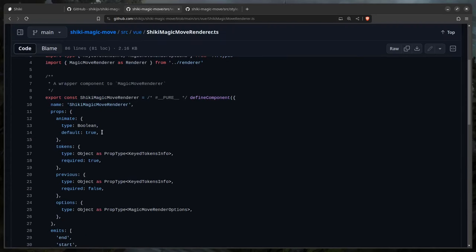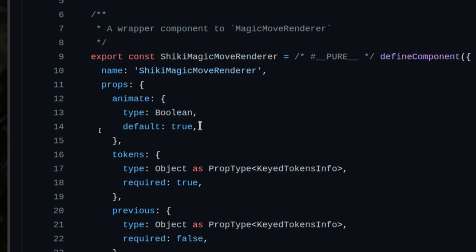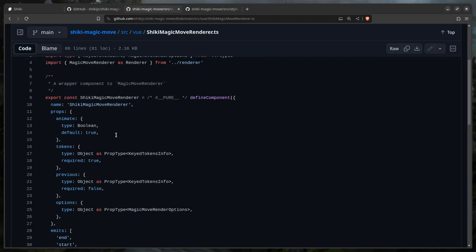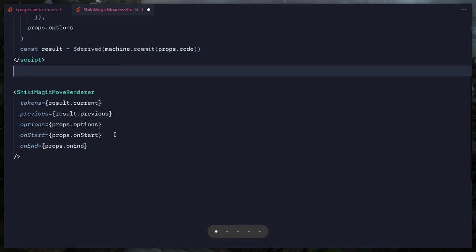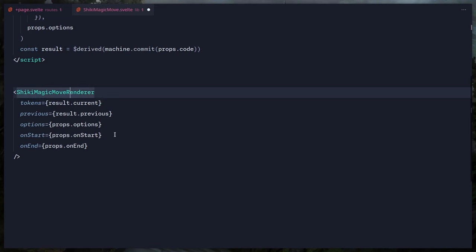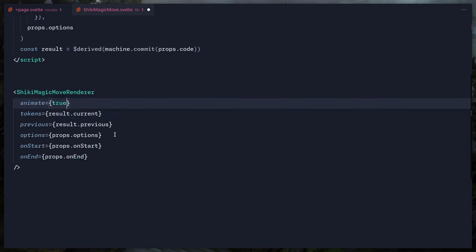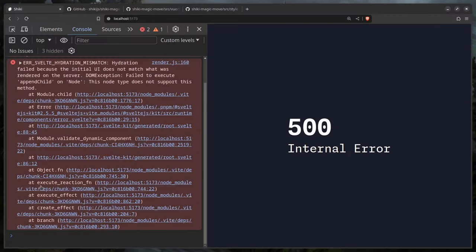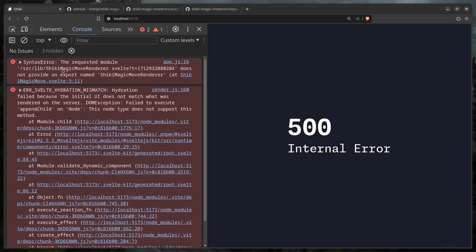We can pass `animate={true}` — you could also destructure this in other props and set a default, but I'll do it here for convenience. We got an error: requested module does not provide an export named ShikiMagicMoveRenderer. It's a default export — easy fix.